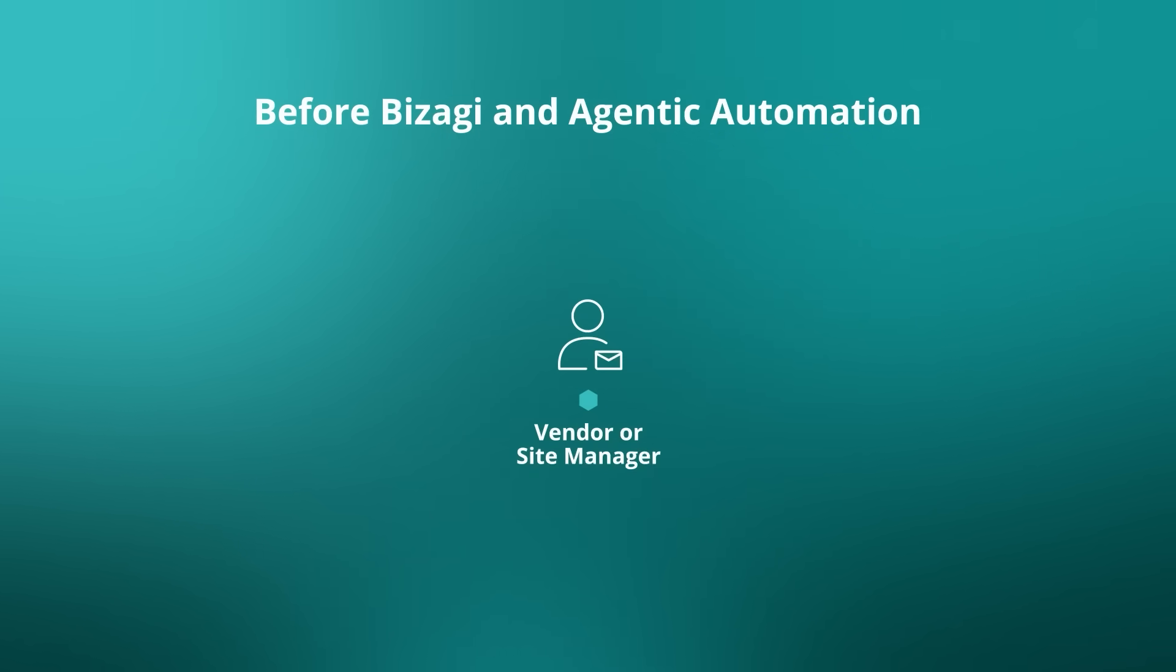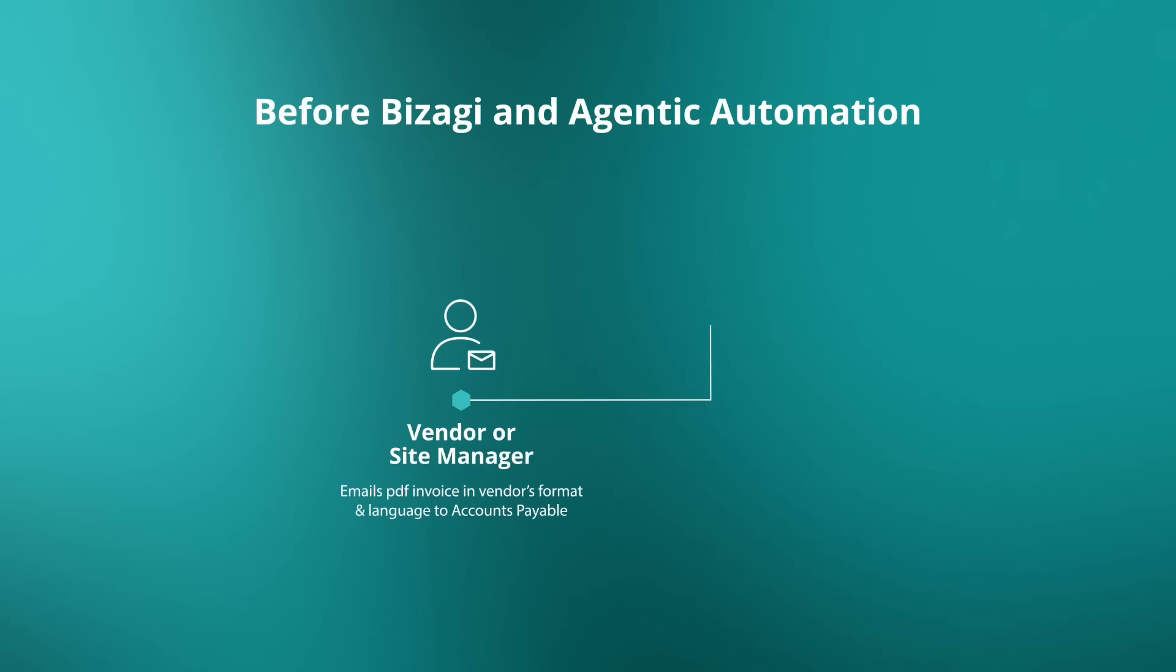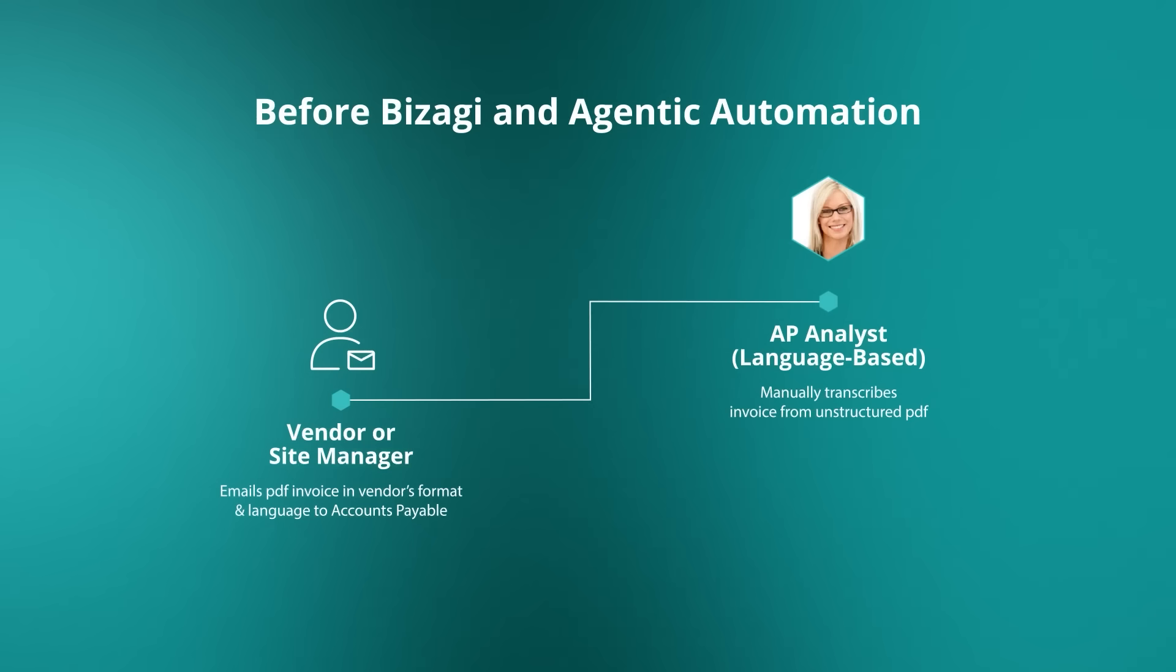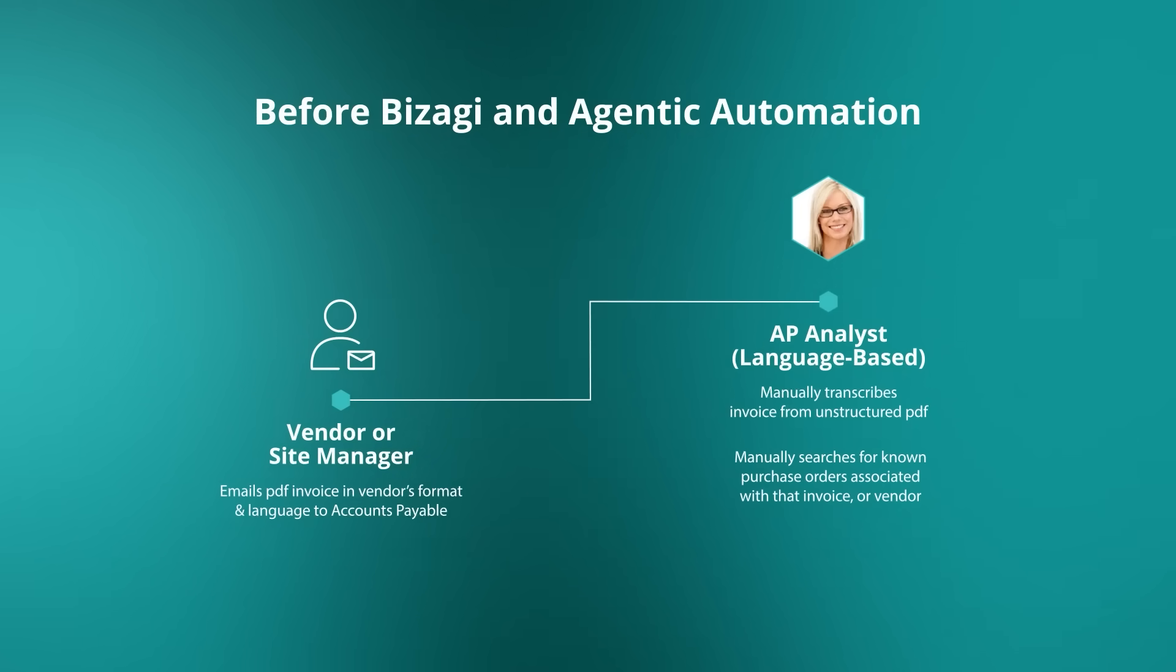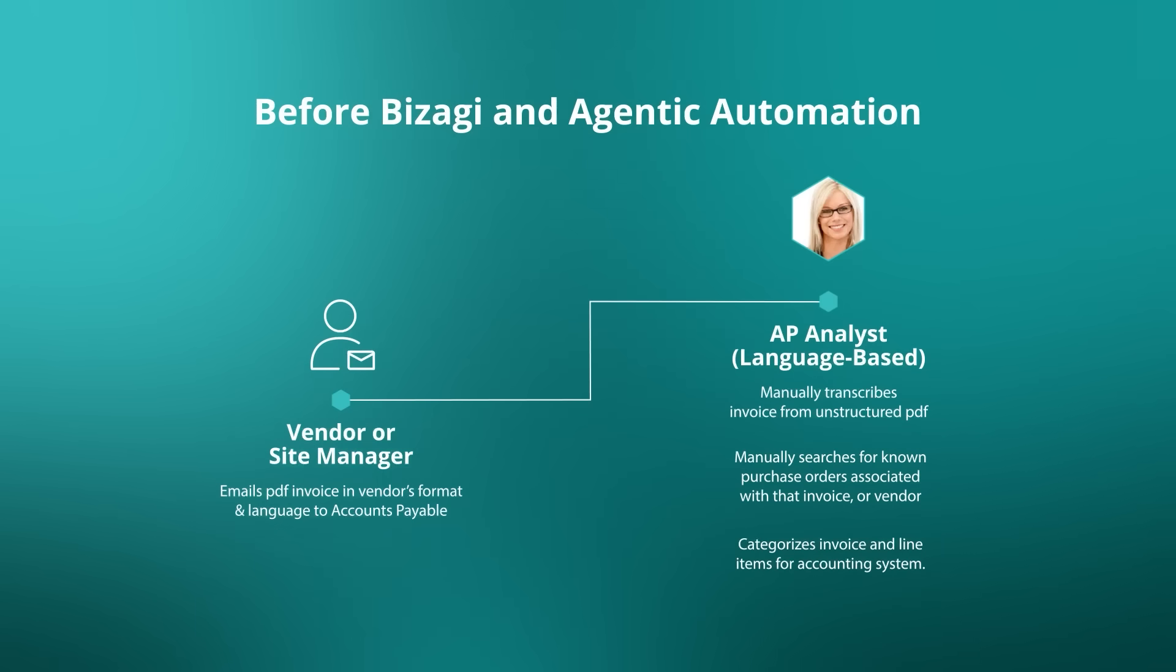Taking a look before Bizagi and agentic automation, the typical kind of invoice processing - PDF invoices are coming in, the emails are being picked up by the procurement analyst who's got to do transcription of the invoice from that PDF and actually do the manual searching for potential purchase orders that are associated with that invoice or vendor, and then start categorizing the invoice and line items for the accounting system.